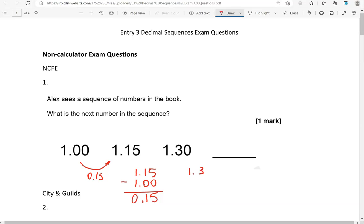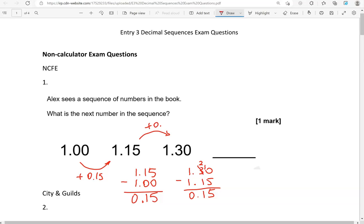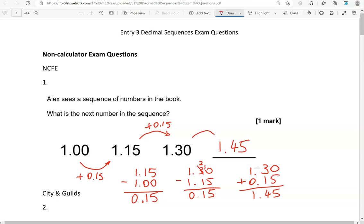Let's test it with the other pair as well. So 1.30 take away 1.15 — does that give us the same difference? We've got to take away 5 from the 0, which means we've got to borrow 1 from the 3, so that becomes a 2. 10 take away 5 gives us 5, 2 take away 1 gives us 1, 1 take away 1 is 0. That confirms we're adding 0.15 each time. So we add 0.15 to 1.30: 0 and 5 is 5, 3 and 1 is 4, 1 and 0 is 1. So the next number is 1.45.